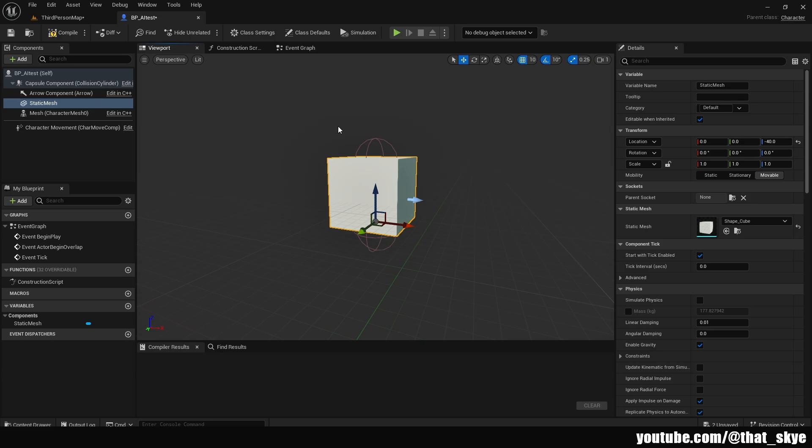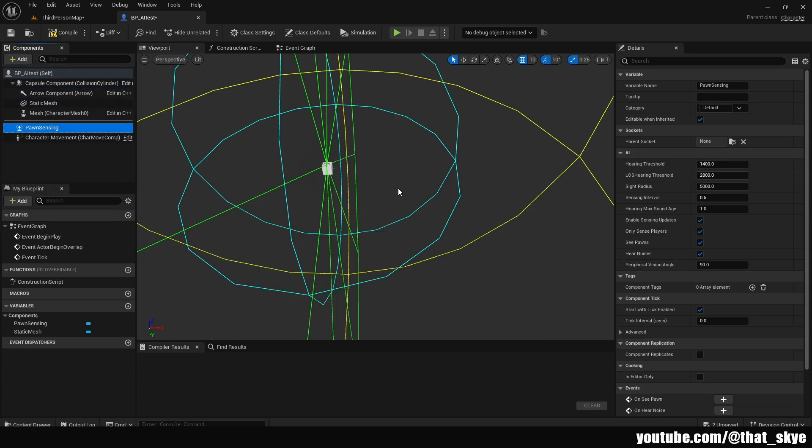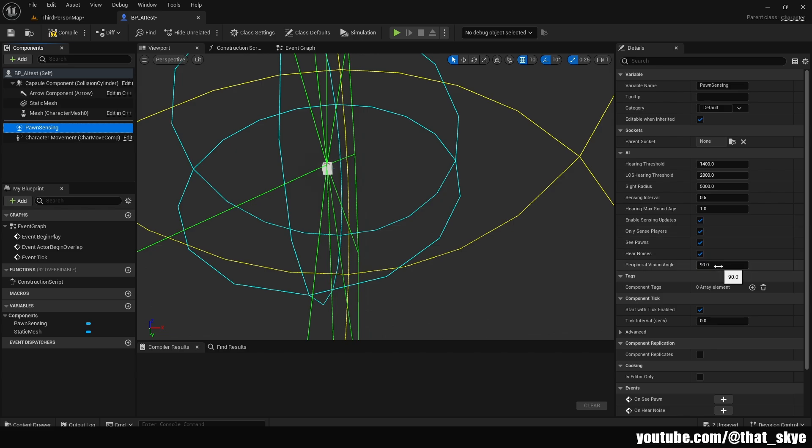In order for our AI to be able to sense a player, we're going to need to add a new component. I'm going to click on Add and search for pawn sensing. If we select this pawn sensing component, we have a couple of settings under the details in AI. We have the hearing threshold, sight radius, and so on. The most important and most commonly used one is going to be the peripheral visual angle.